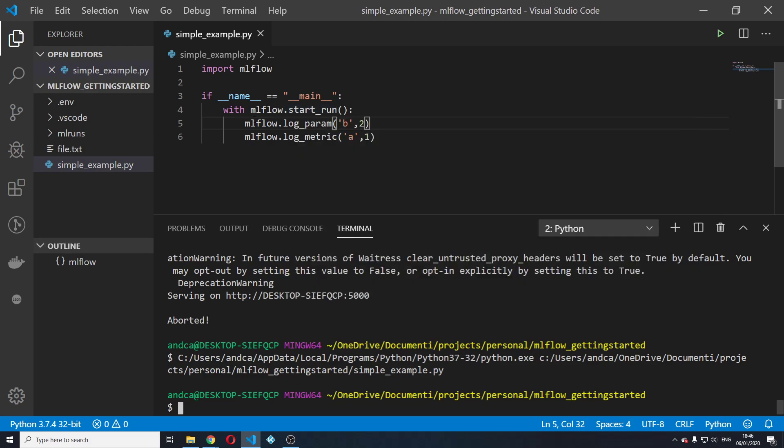So since we didn't specify any of these variables or we didn't set experiment, this run is falling under the default experiment.